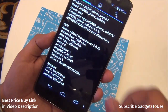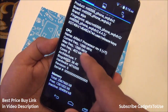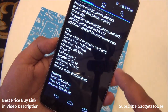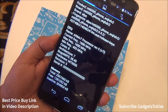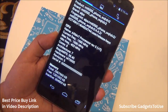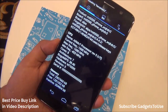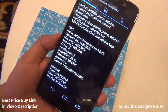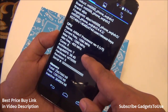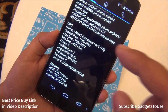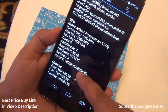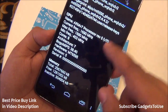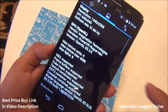Looking at the hardware information, we have an ARM B7 processor on this device, which is a combination of Cortex-A17 and Cortex-A7 cores. The CPU is clocked at 1.7 GHz, and it is an octa-core CPU on the Mediatek 6595.